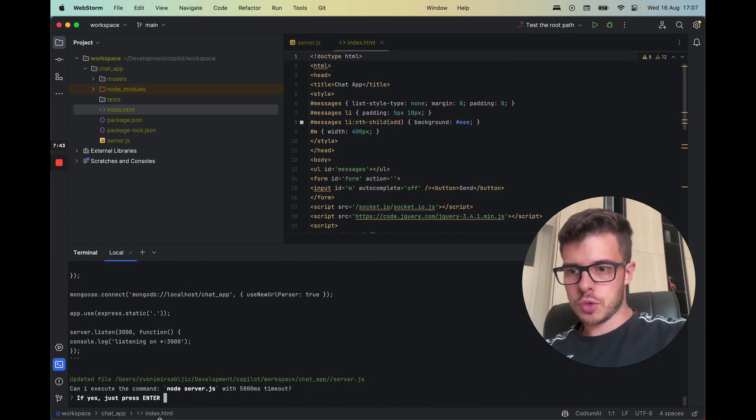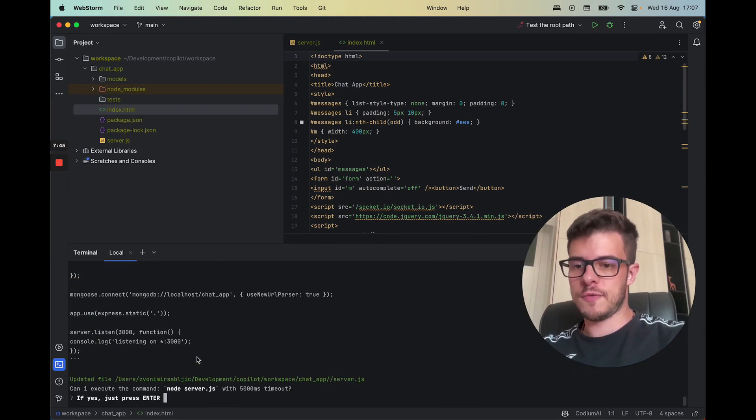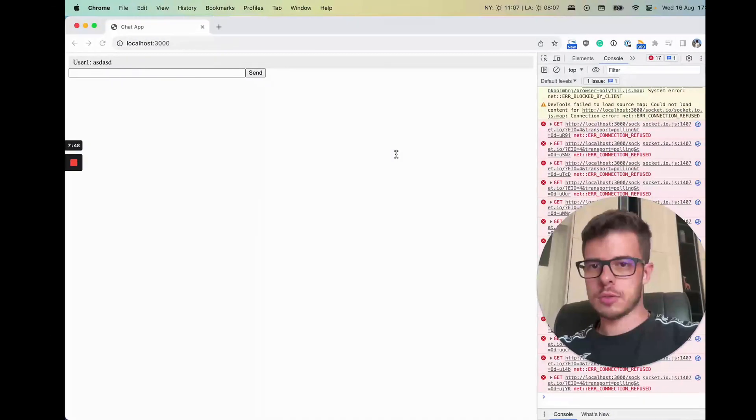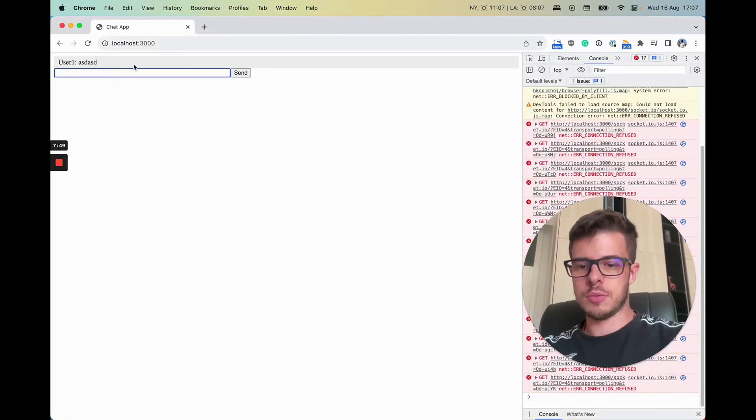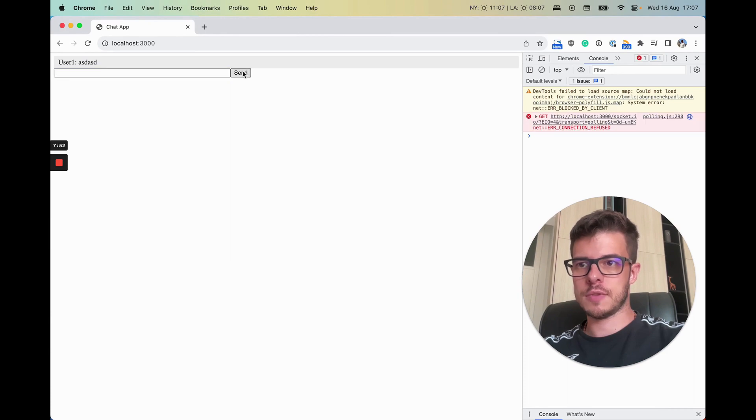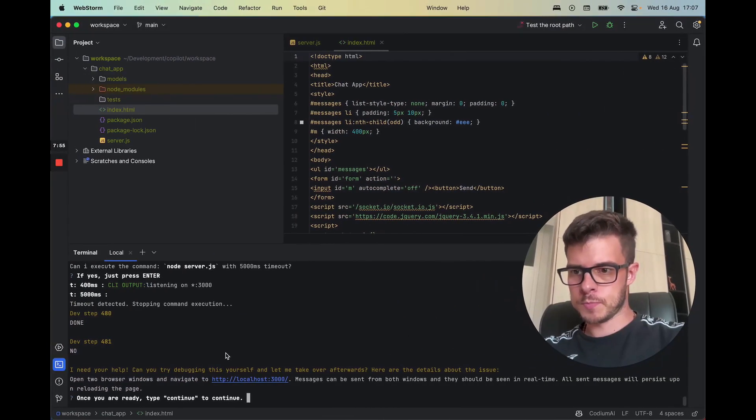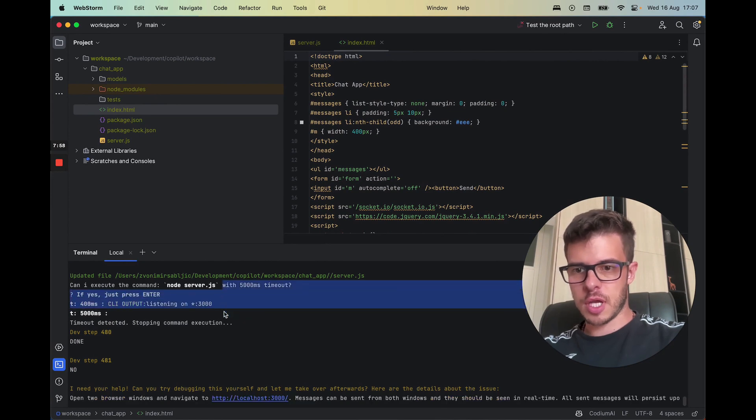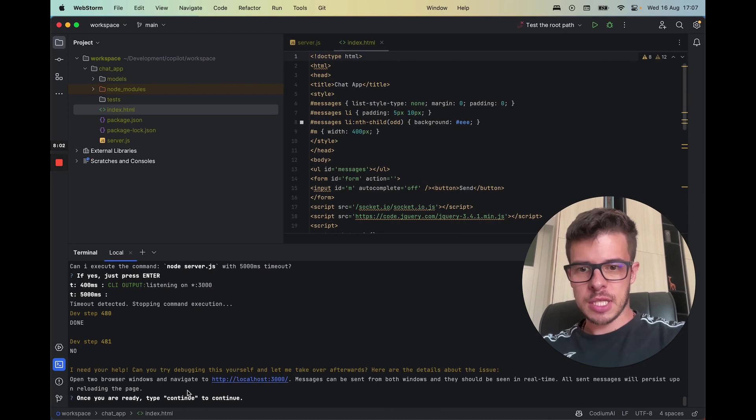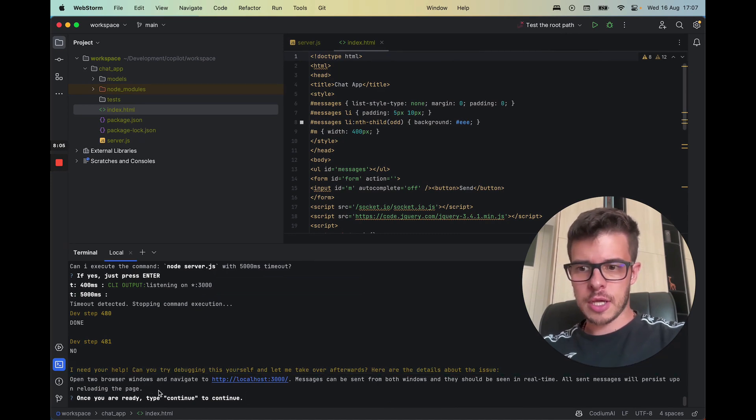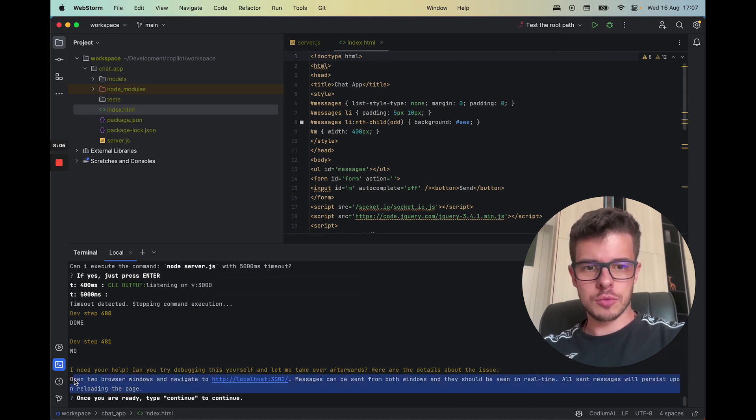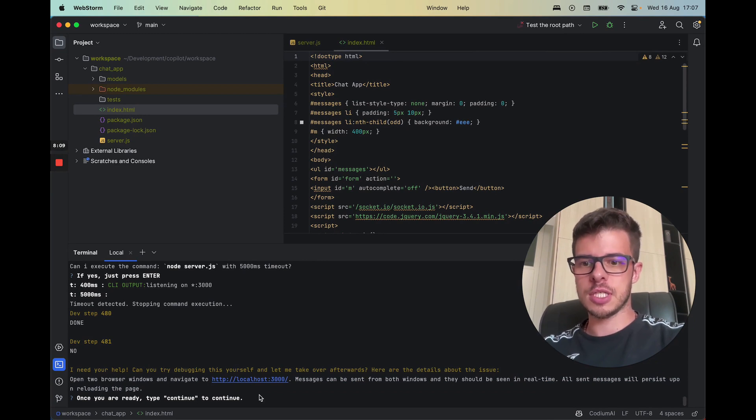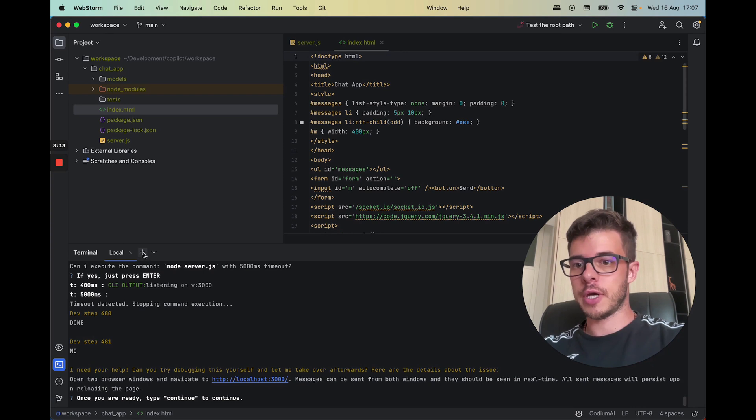All right, so now it seems to have fixed it. The server seems to be working, so we start. All right, so we have something. Basically the command finished, but anyway, now it tells you what to do, like hey open the browser, navigate to this and this. So once you're ready, click continue.